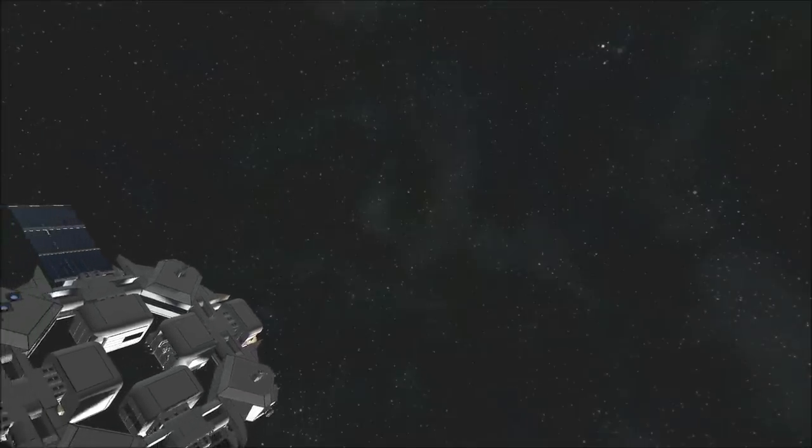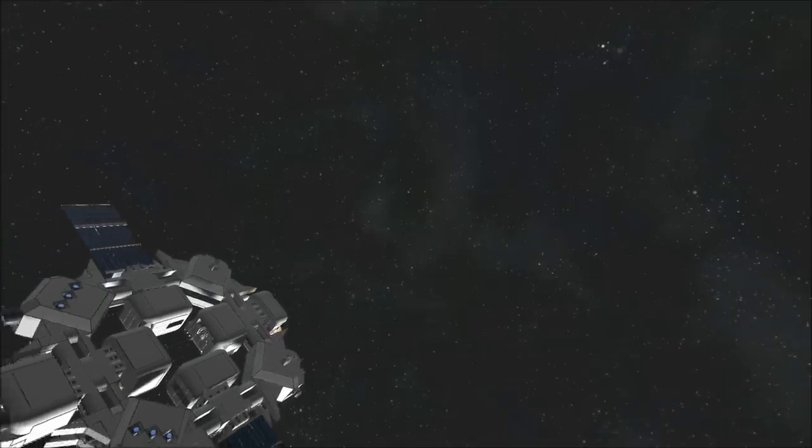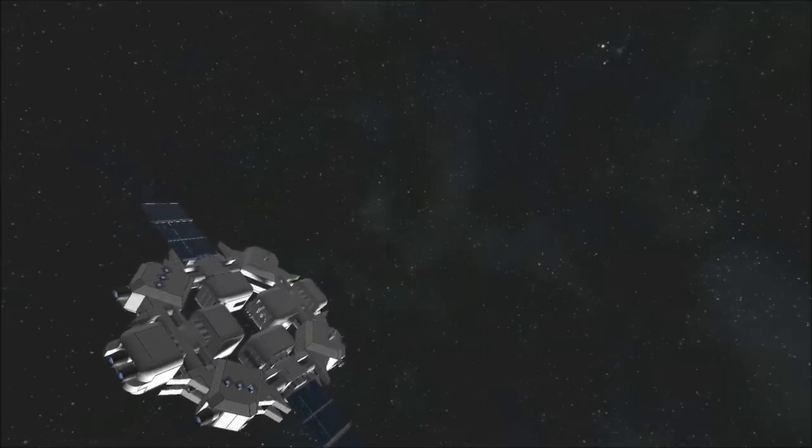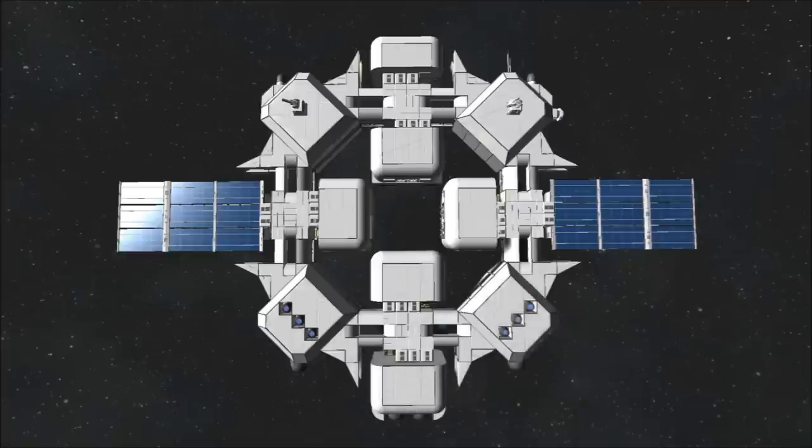Arclight Drive Yards has provided me with a prototype ship they have assembled using this system, which they call the Roanoke. This variant features the following modules: